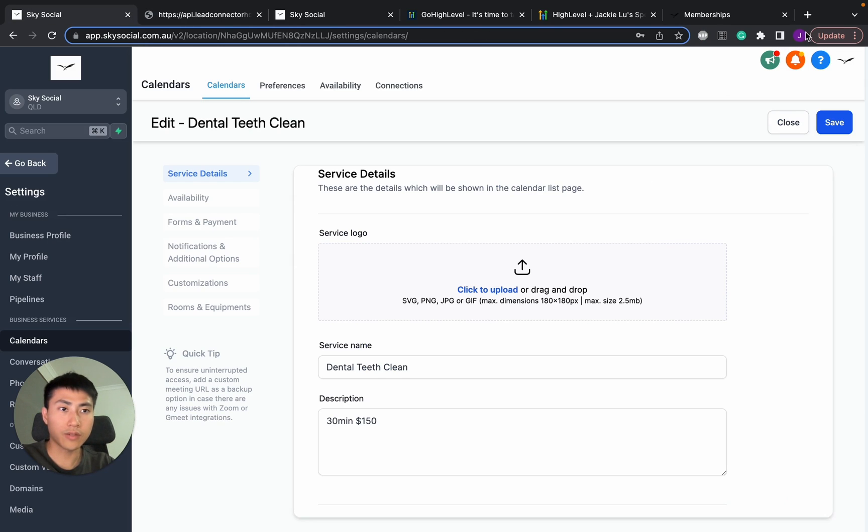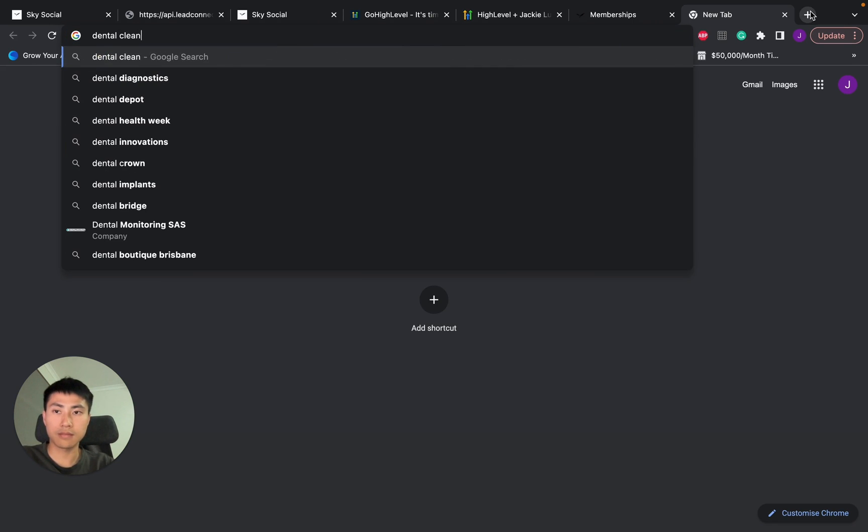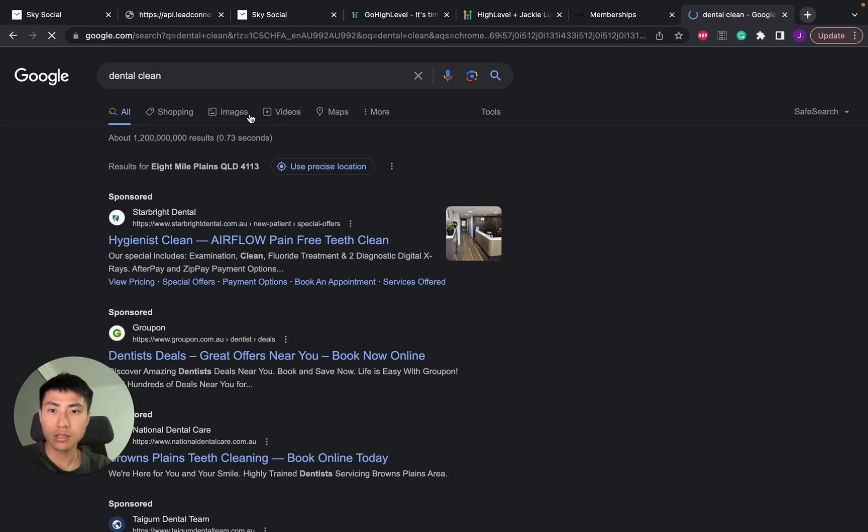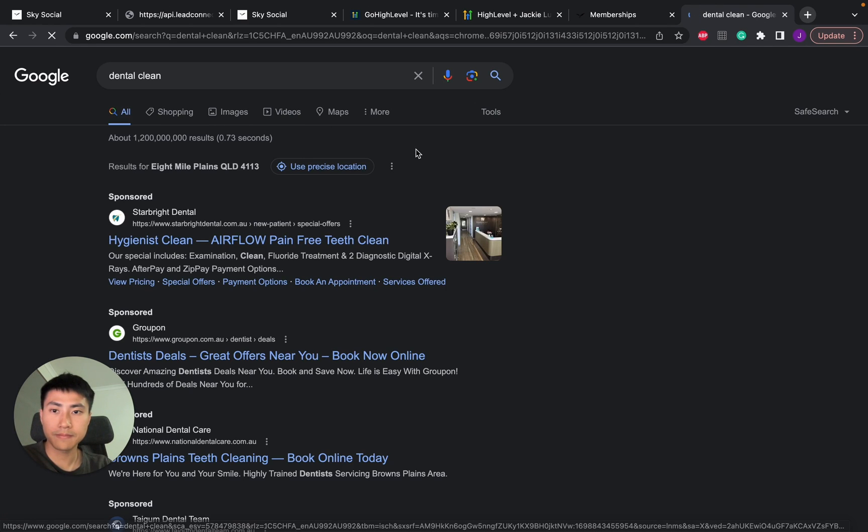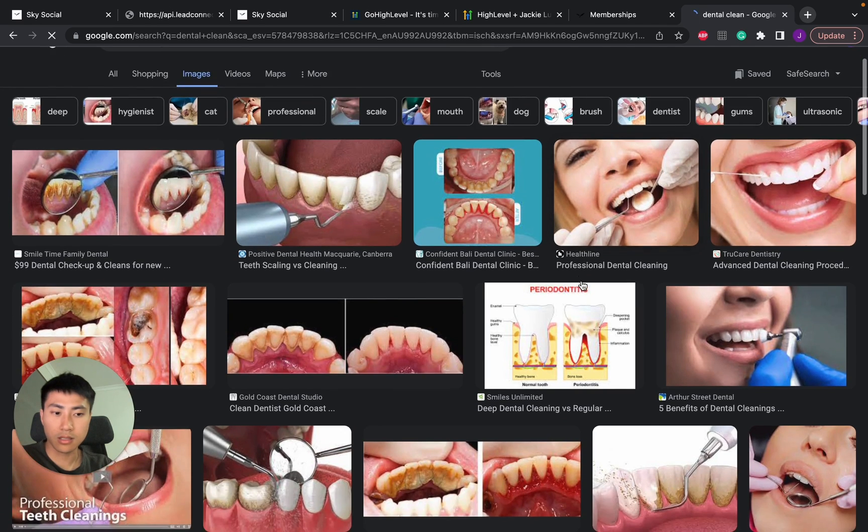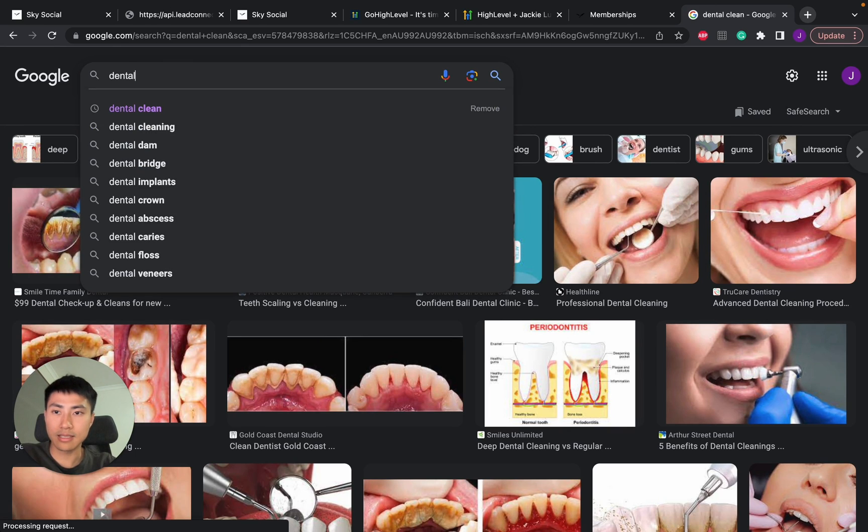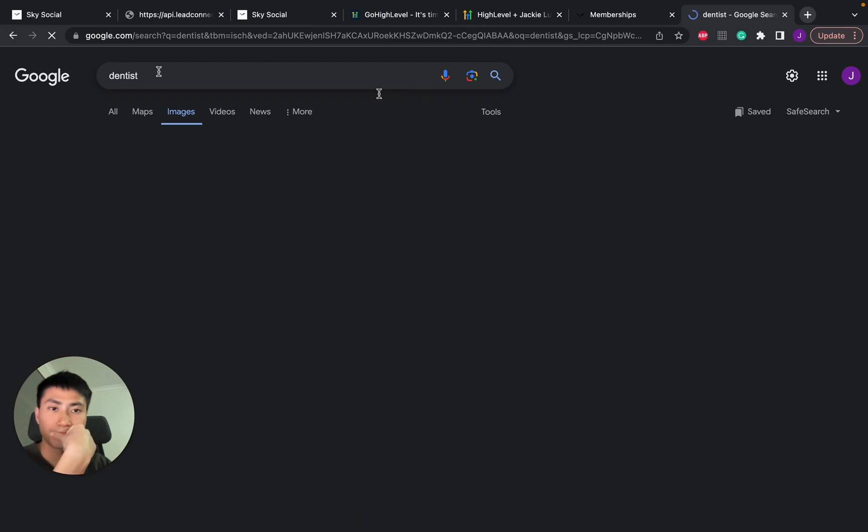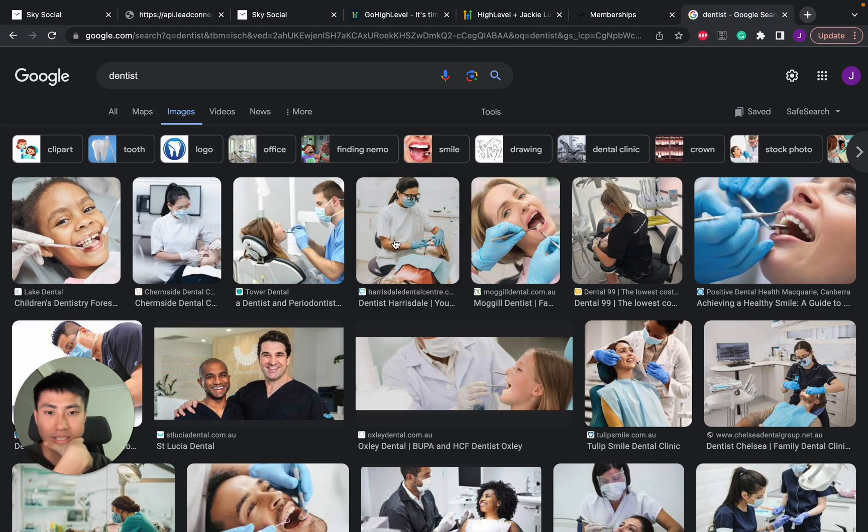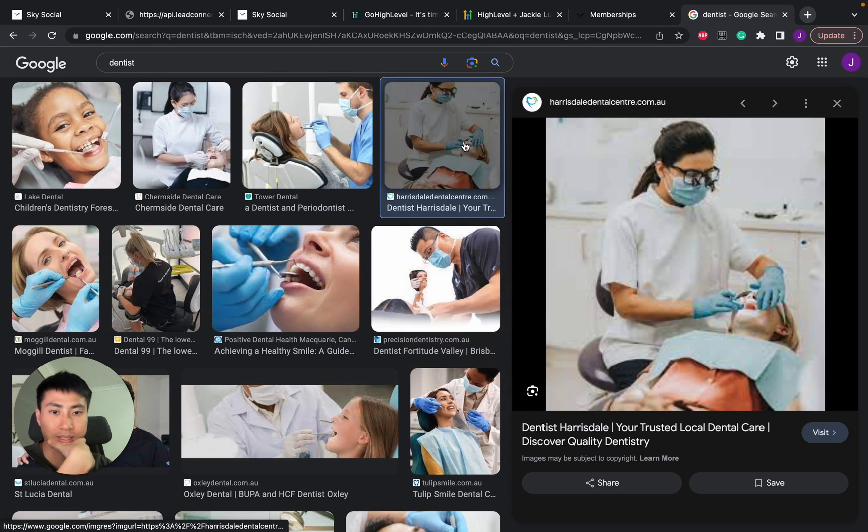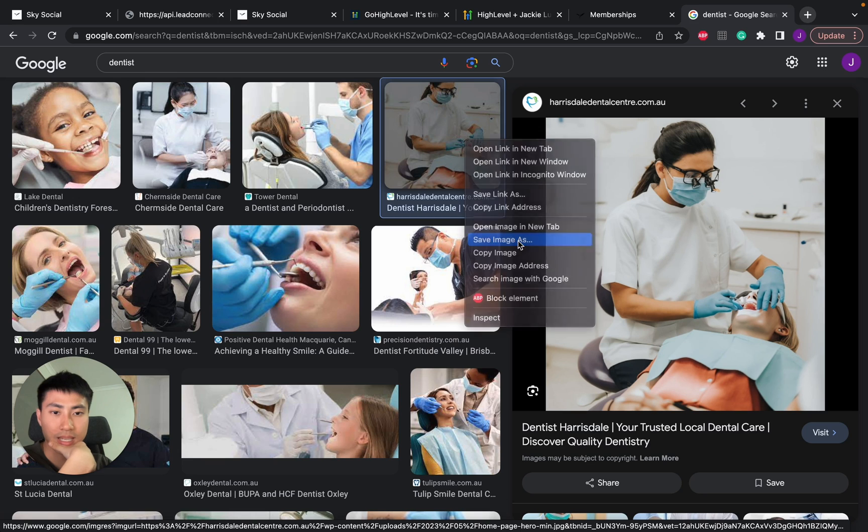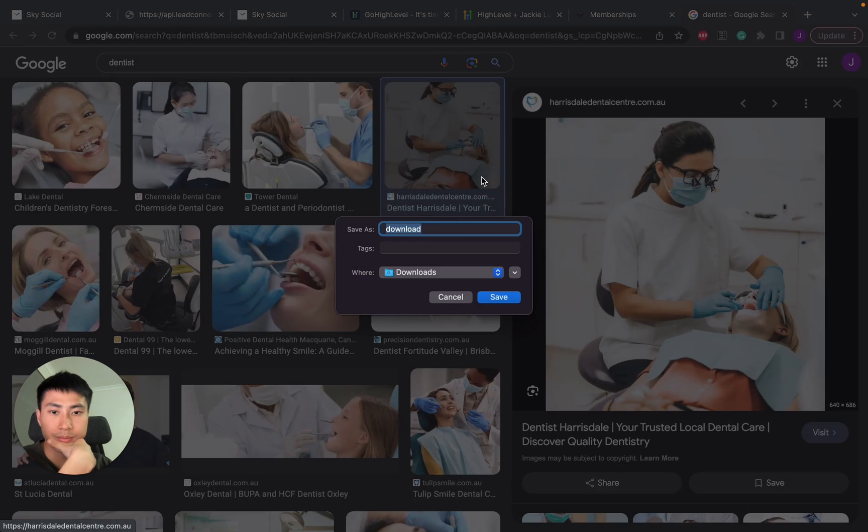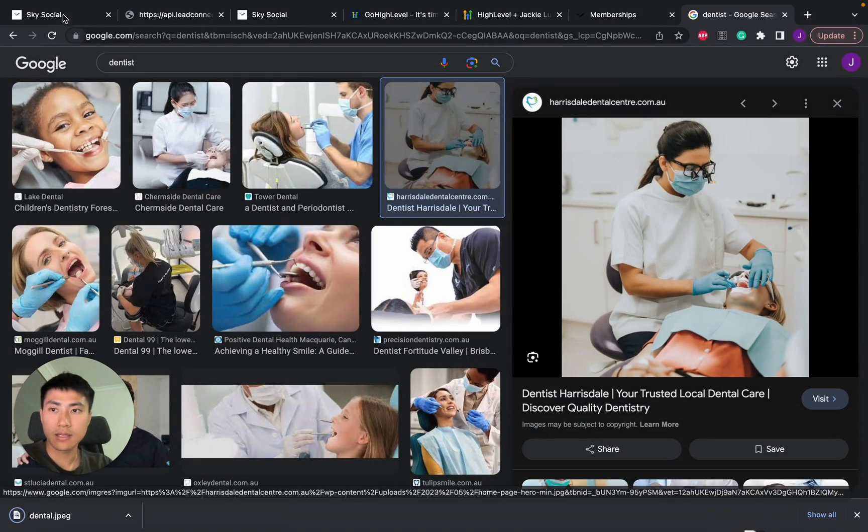So let's do this logo first. So I'm going to go Google and grab dental clean. Go images. This kind of looks ugly. So I want to put dentist. Okay, that looks a little bit better. So I'll just select the random one. Let's pick this one. All right, I'm going to save image as. And then dental. Okay, just click save.